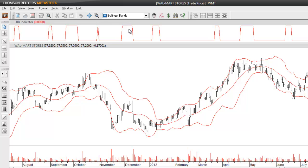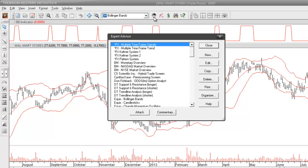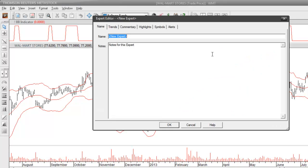So the first thing I want to do is create an expert advisor that's going to color code the price bars to coincide with this indicator. To get started let's open up our expert advisor. I'll click on the new button over here on the right-hand side and we'll give our new expert a name — in this case let's call it Bollinger Band Expert System.